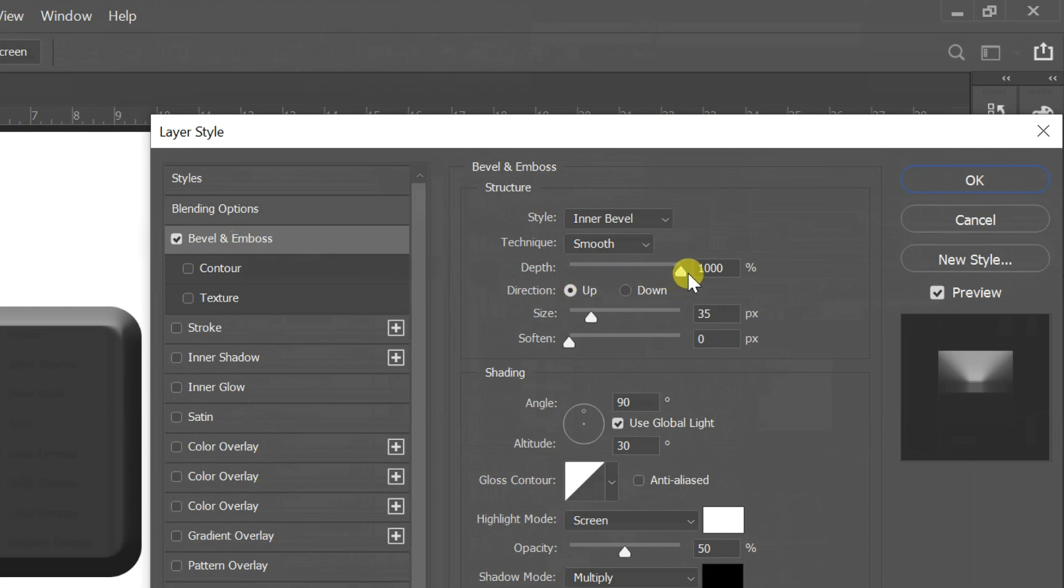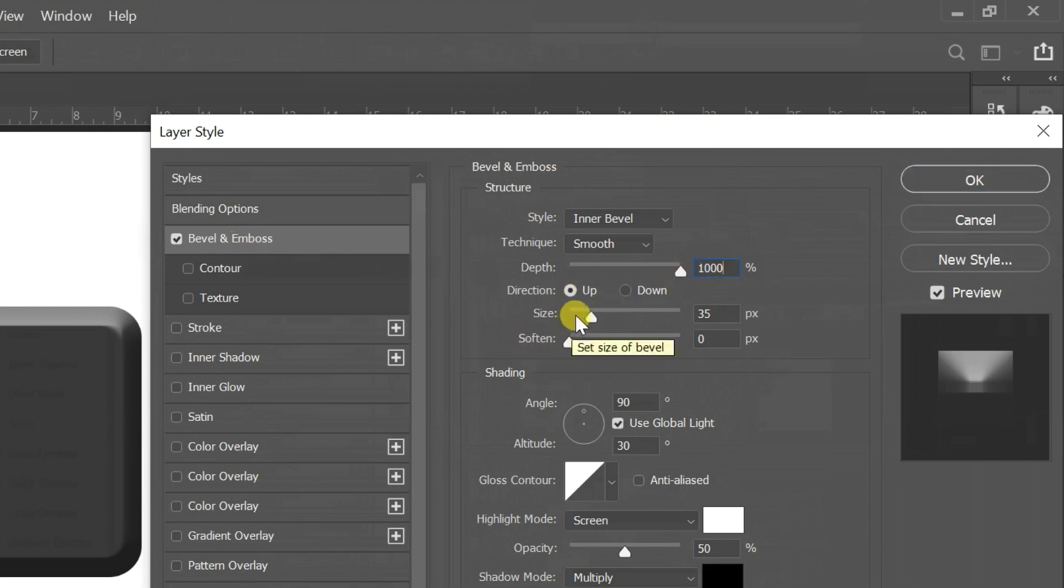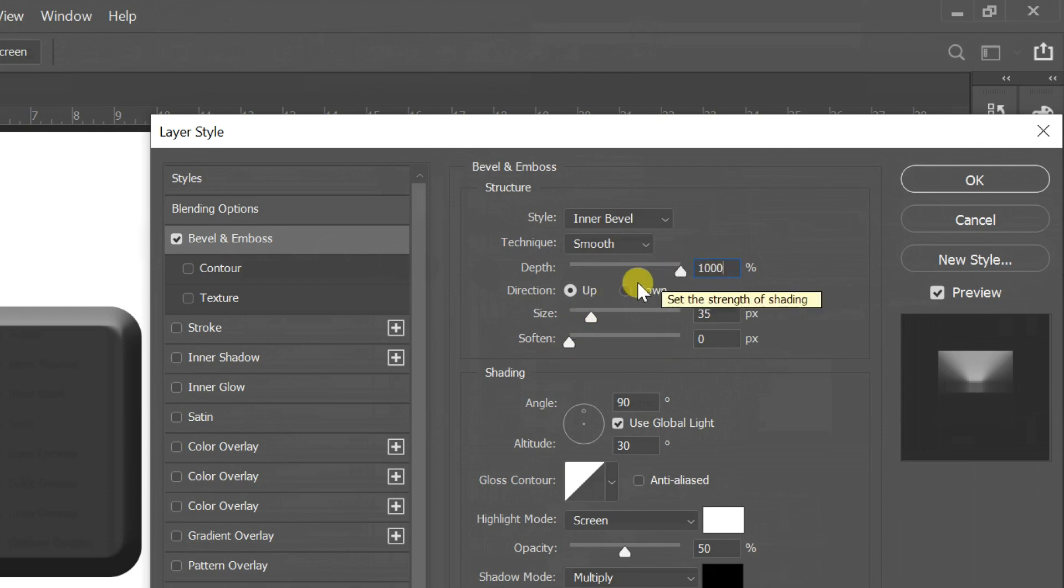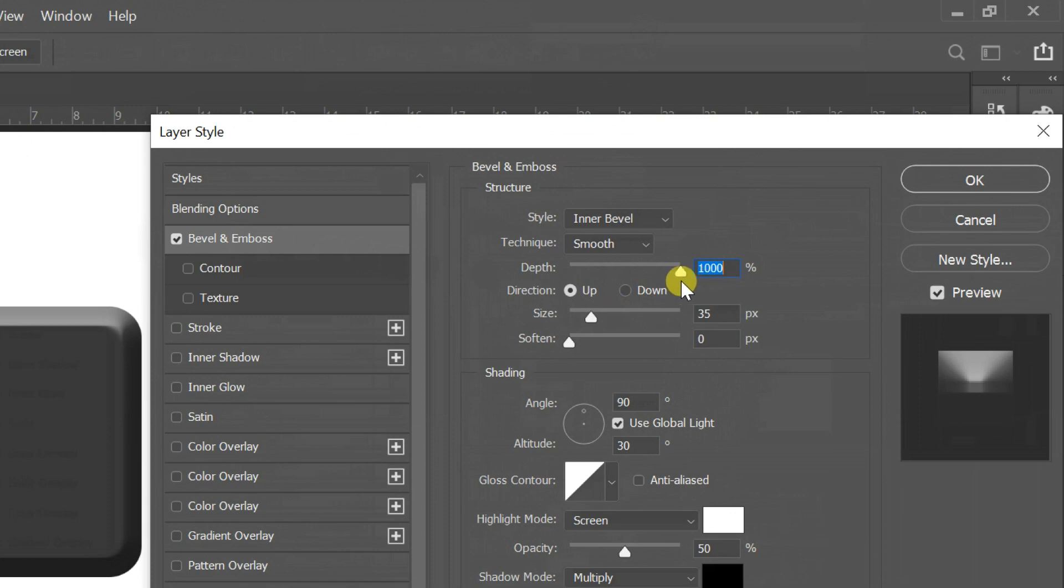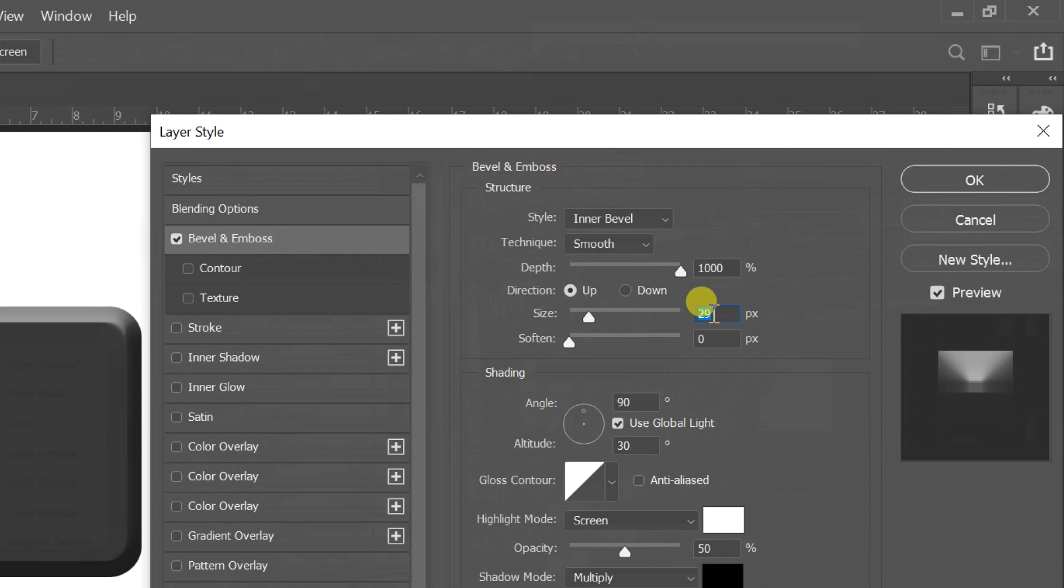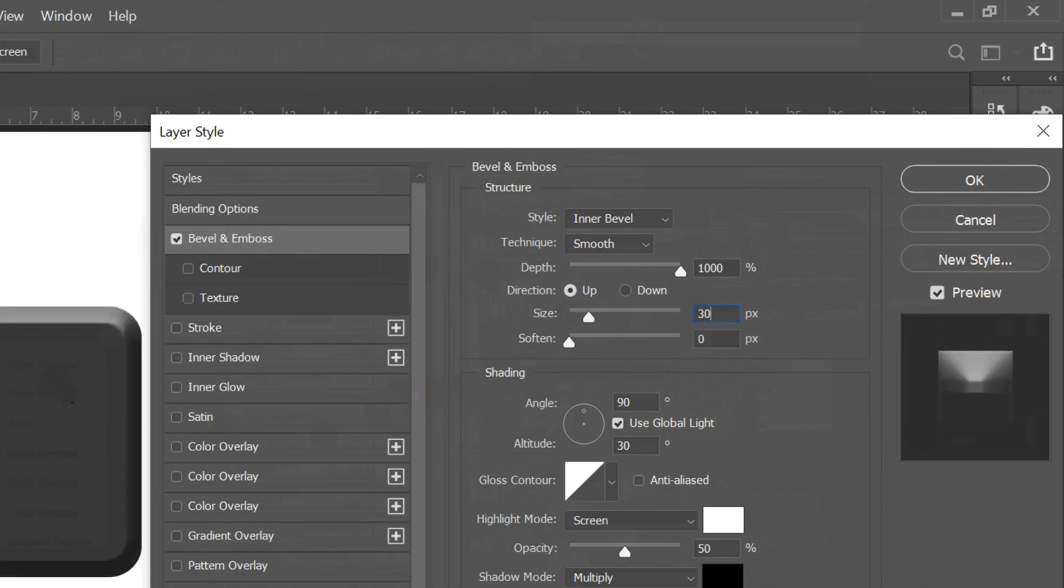Change size to 30. If you need to change projection, you can customize it. Soften change to 0, then click OK.